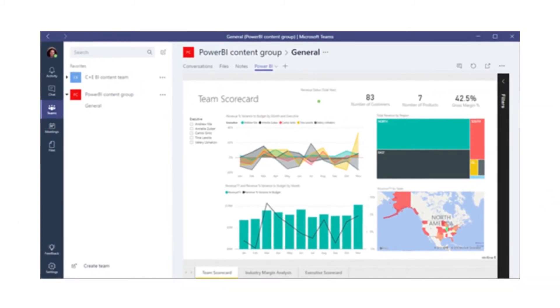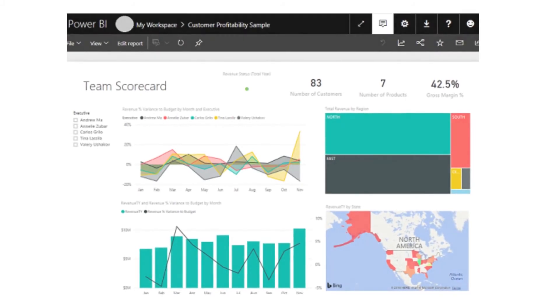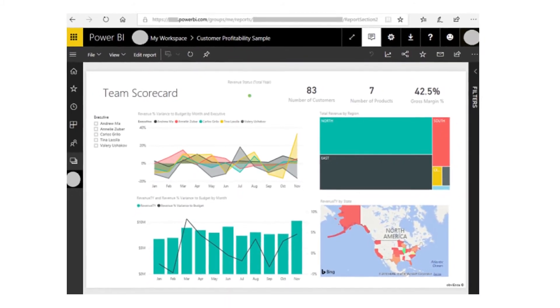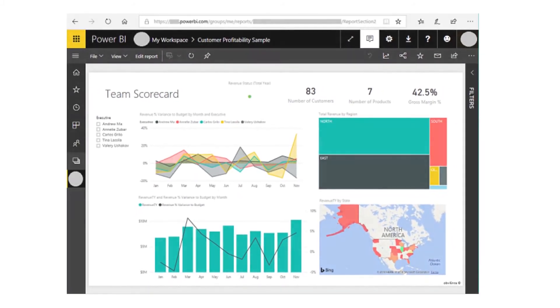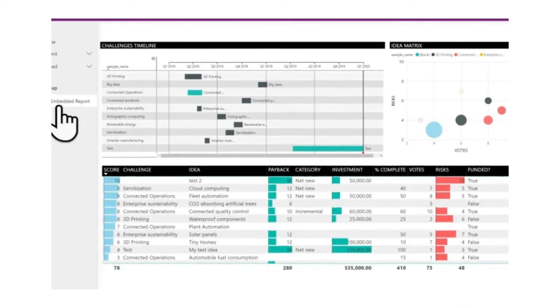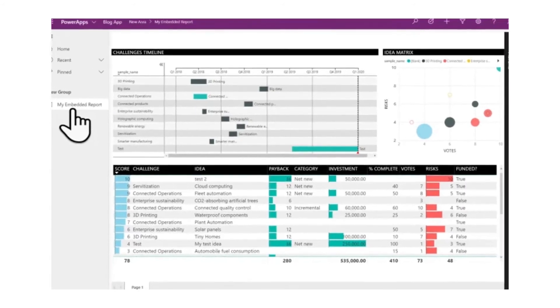These dashboards and reports you can publish on websites, in SharePoint or Teams, and in Power Apps.